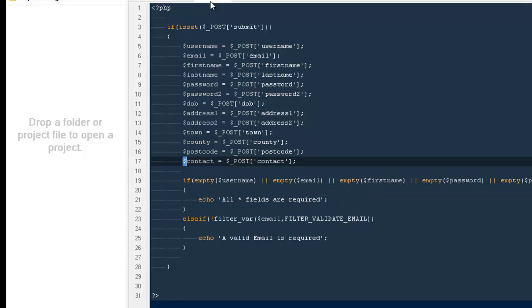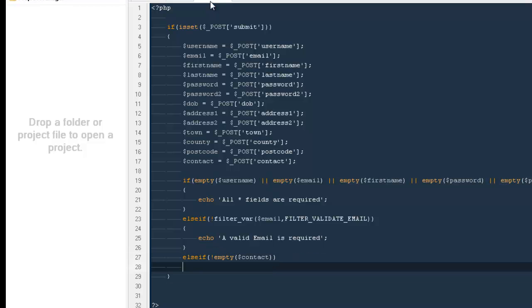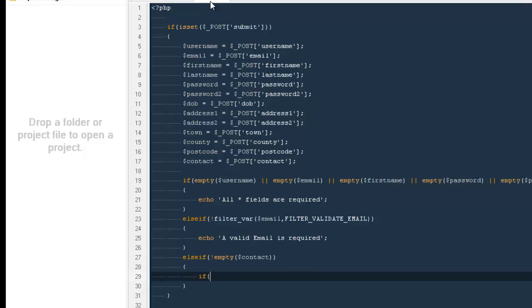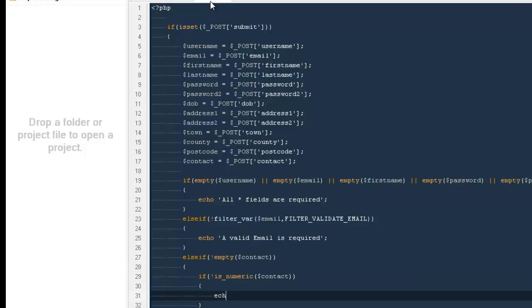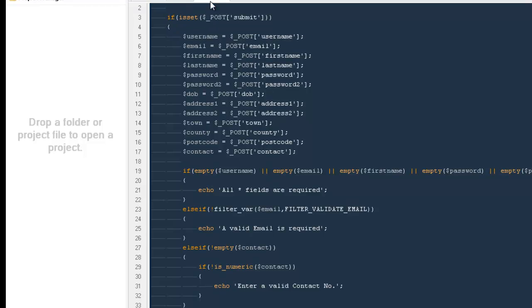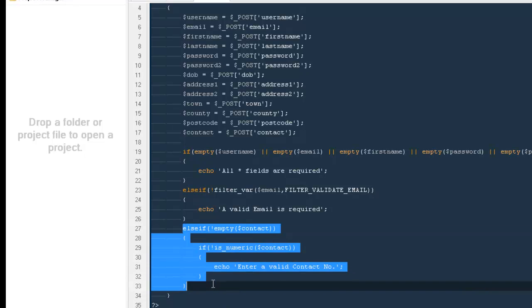Next thing we can check is for the contact number, making sure if they are entering any contact number, then only validate it. Otherwise don't validate it. I'm gonna say else if, not empty dollar contact. That means if dollar contact has some kind of value inside it. Now inside that else if, I'm gonna run an if statement. I'm gonna say if not is_numeric dollar contact, echo enter a valid contact number.